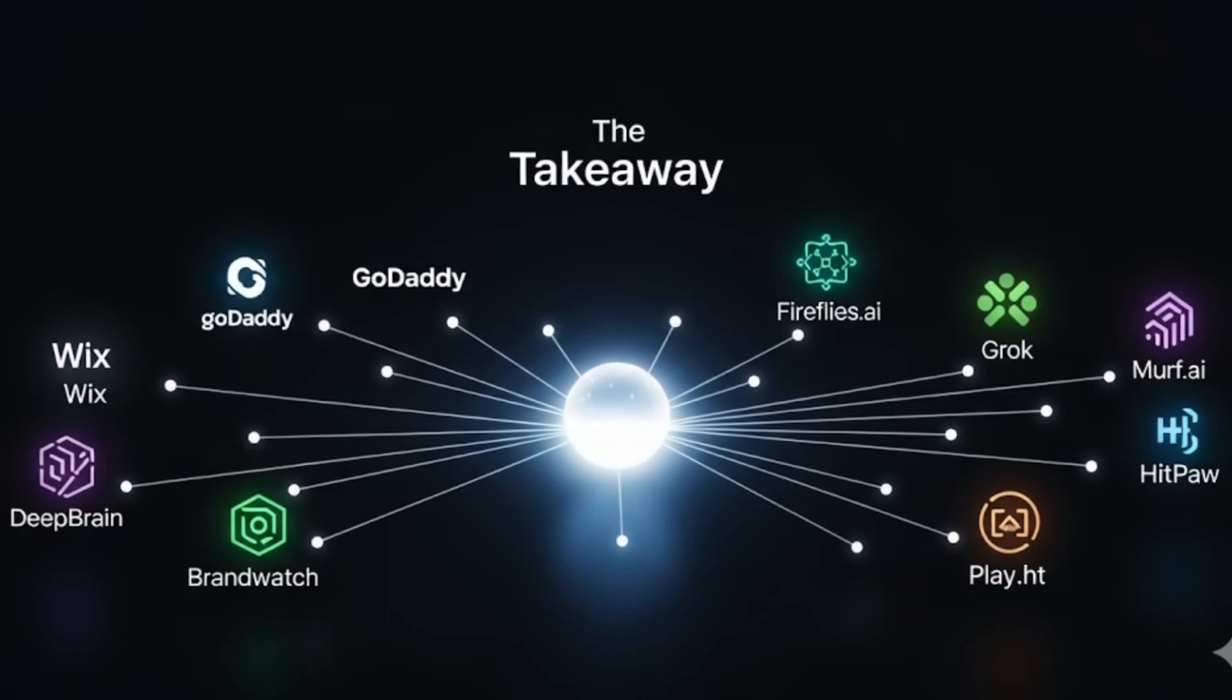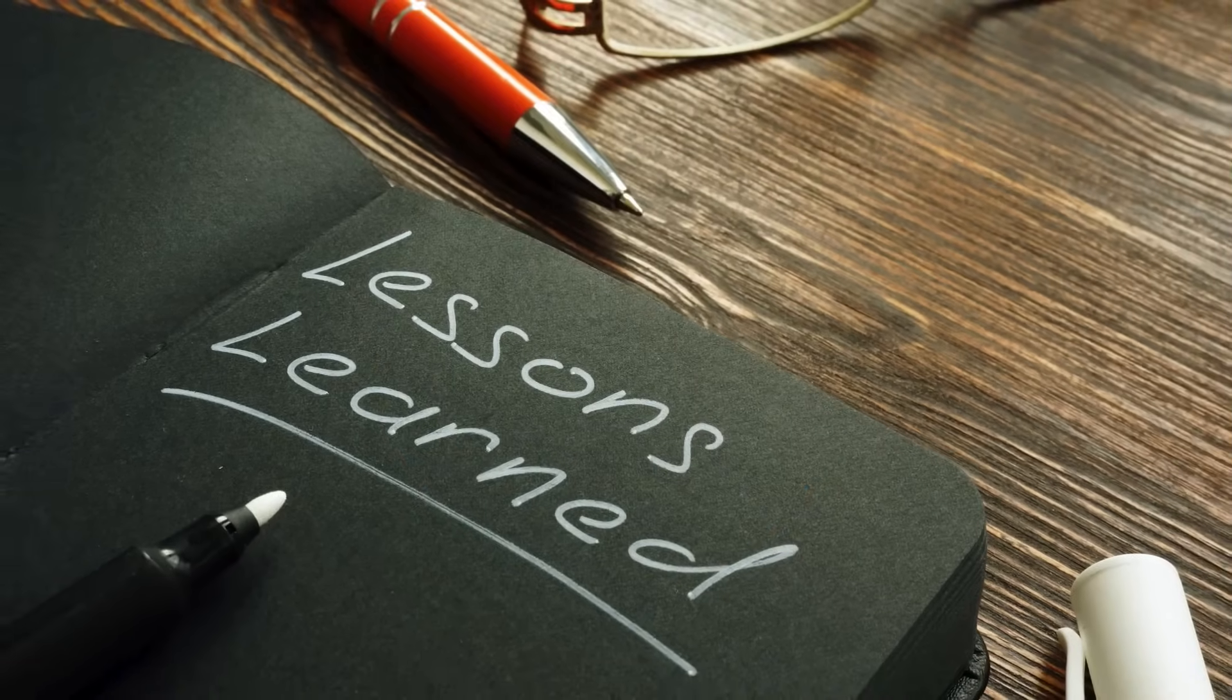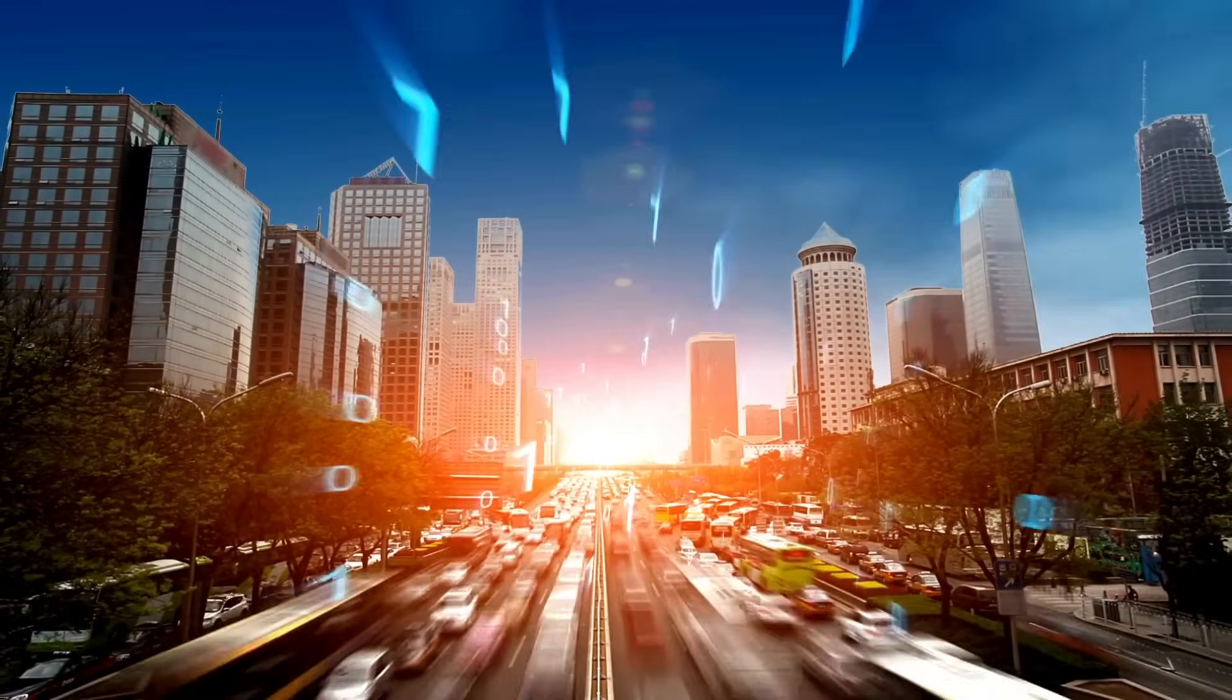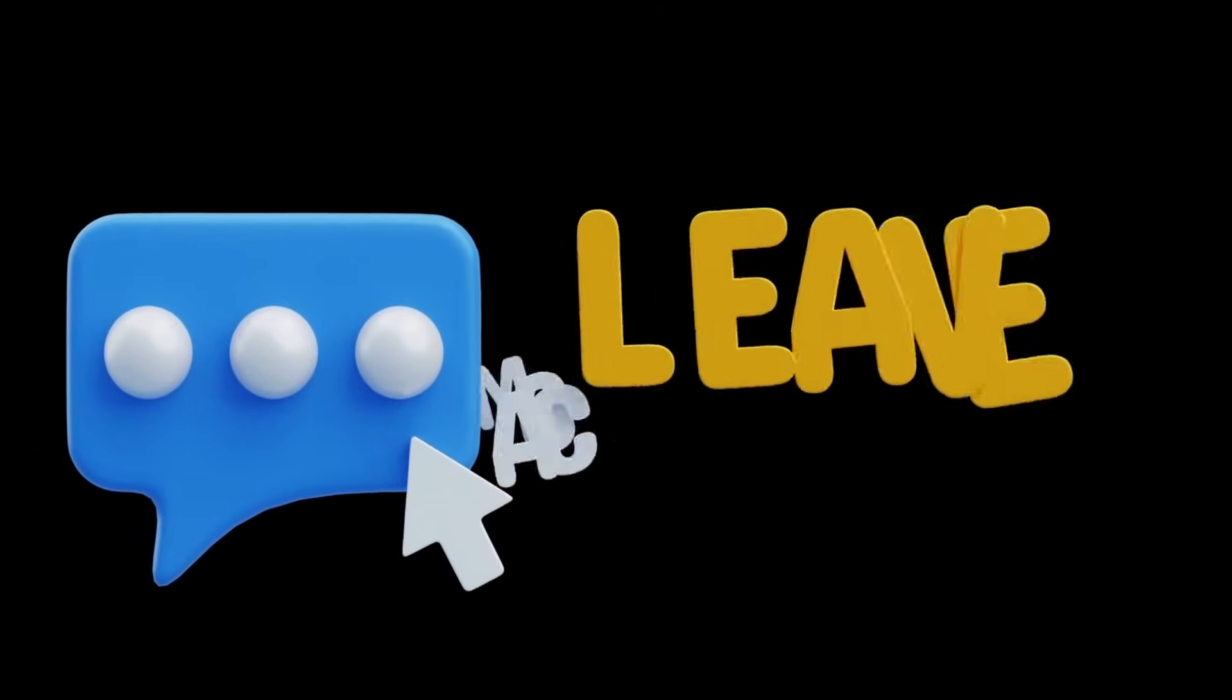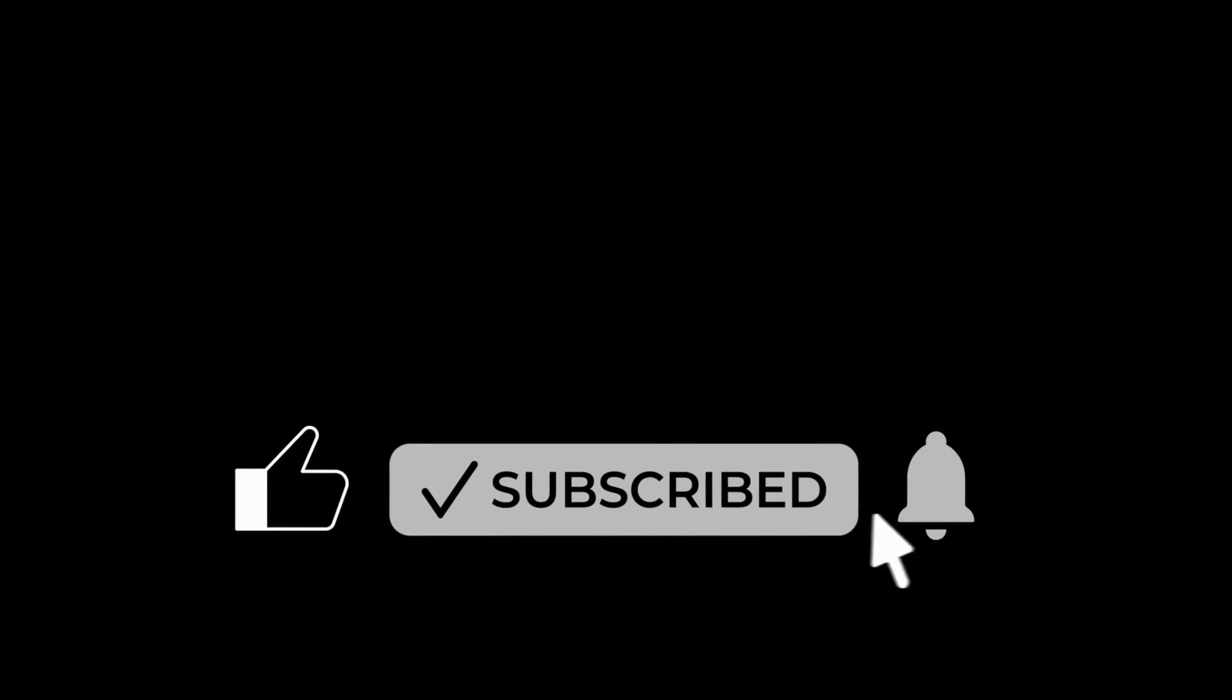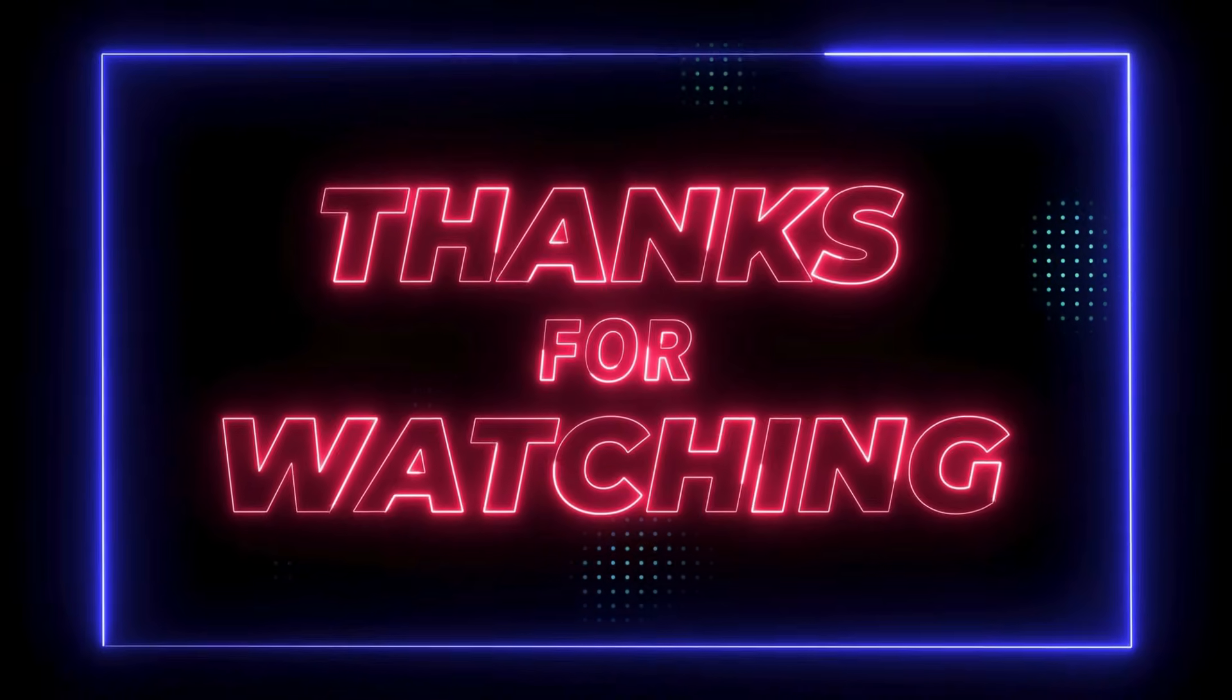So after running through all 10, here's the takeaway. Some tools are perfect if you're a solo creator, some are better if you're running a business, and a few are just plain fun to mess with. The big lesson? Don't grab a tool because it's trending. Grab the one that actually fits your workflow. Now I want to hear from you - which one of these would you actually use? Drop it in the comments. And of course, if you found this video useful, hit that like button and subscribe, because I've got more such videos like this one coming up. So see you in the next one.